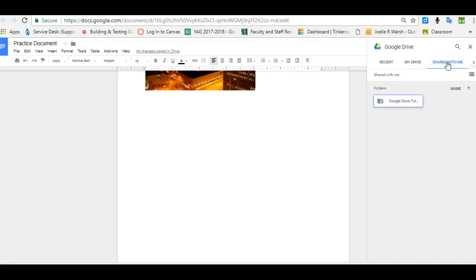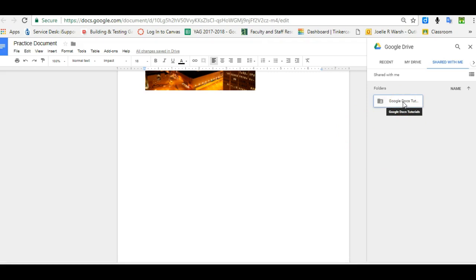I do not have any images in here to upload, but if I did, it works the same way as when you're searching with Google. The image will appear, you can click on it and pick Insert, and it will go into your document.